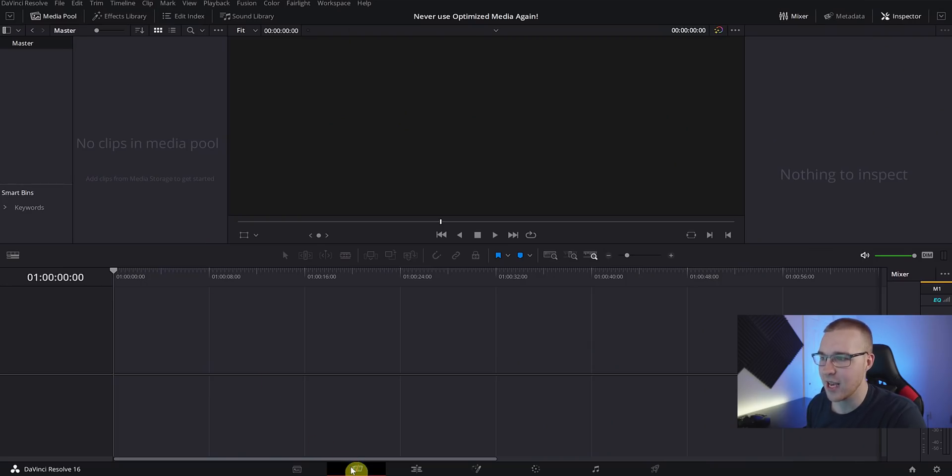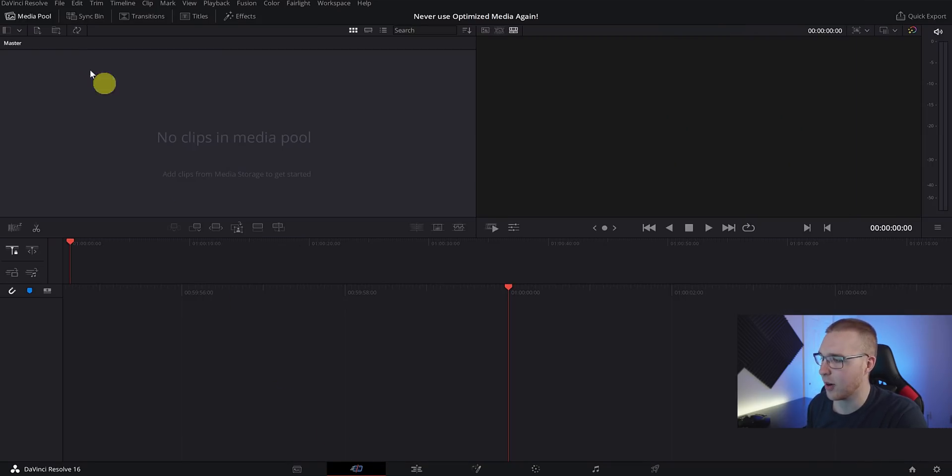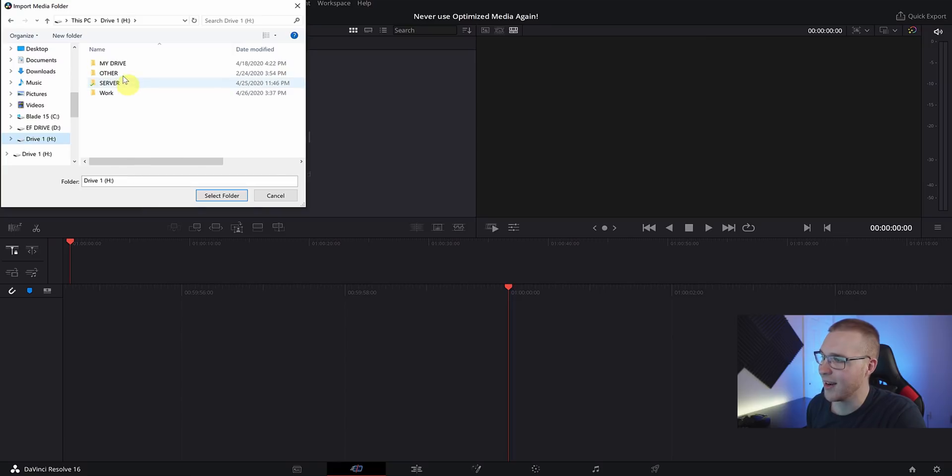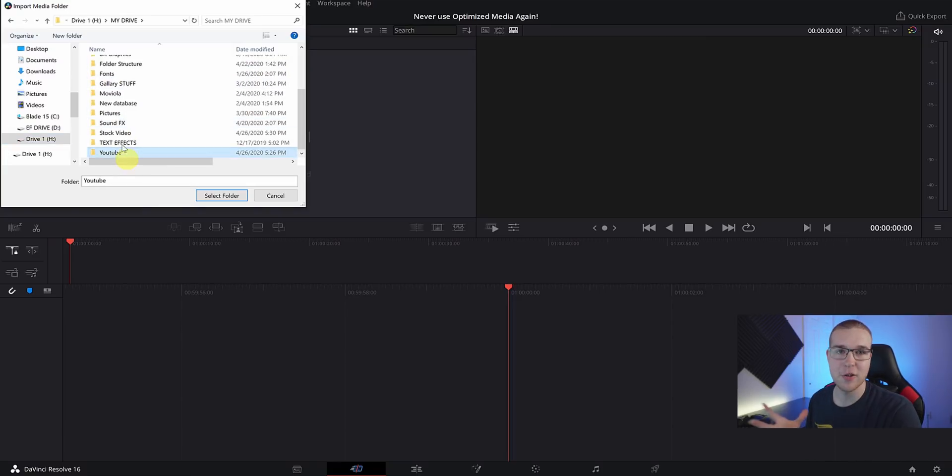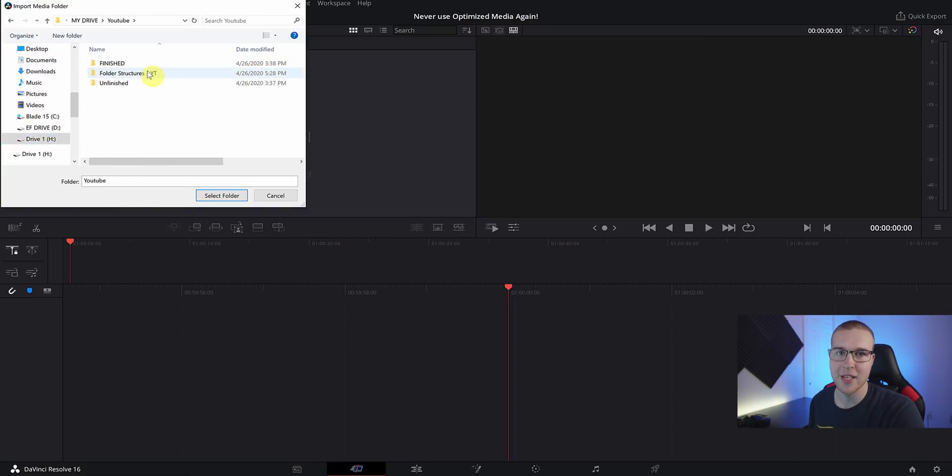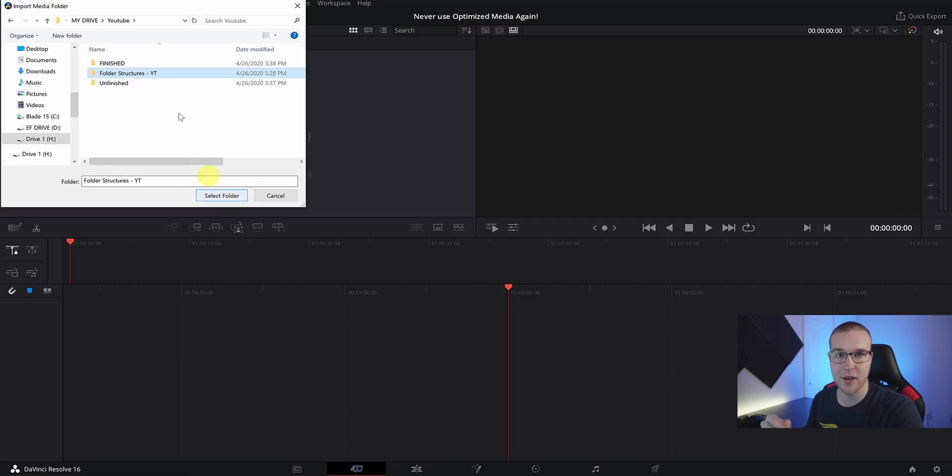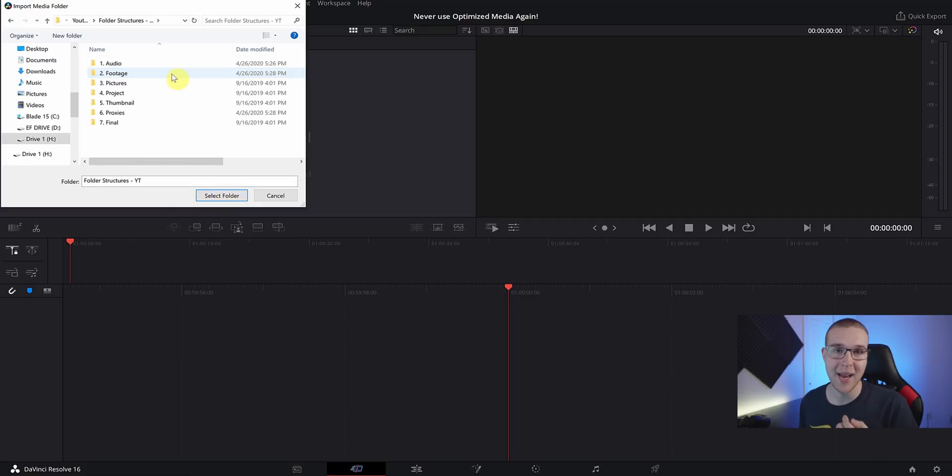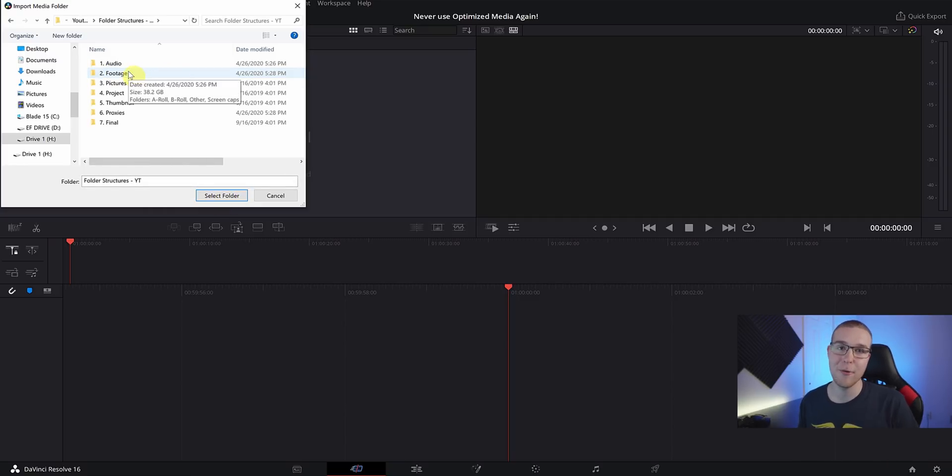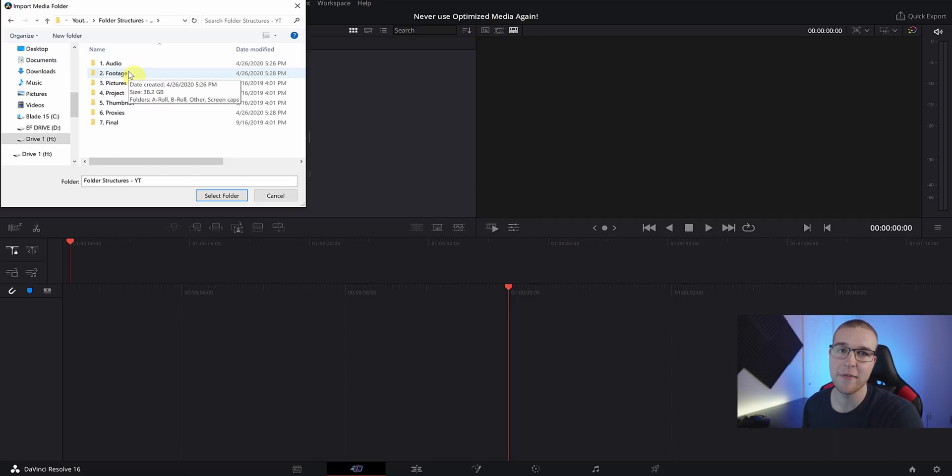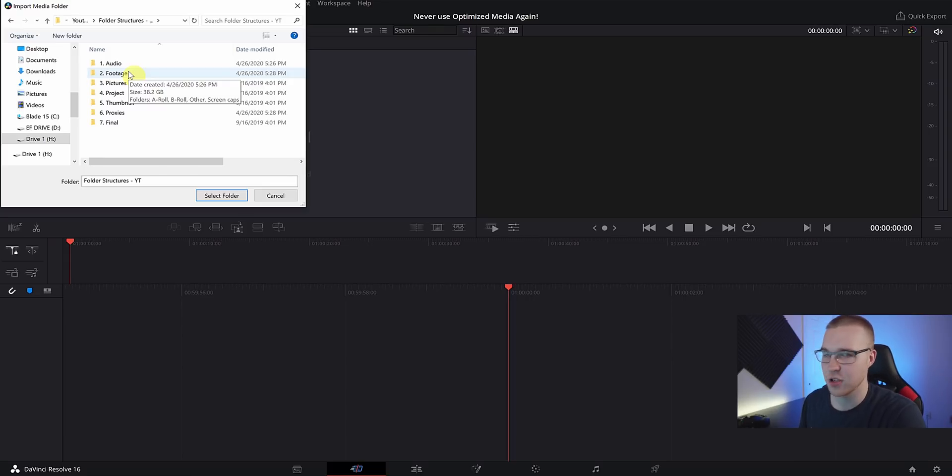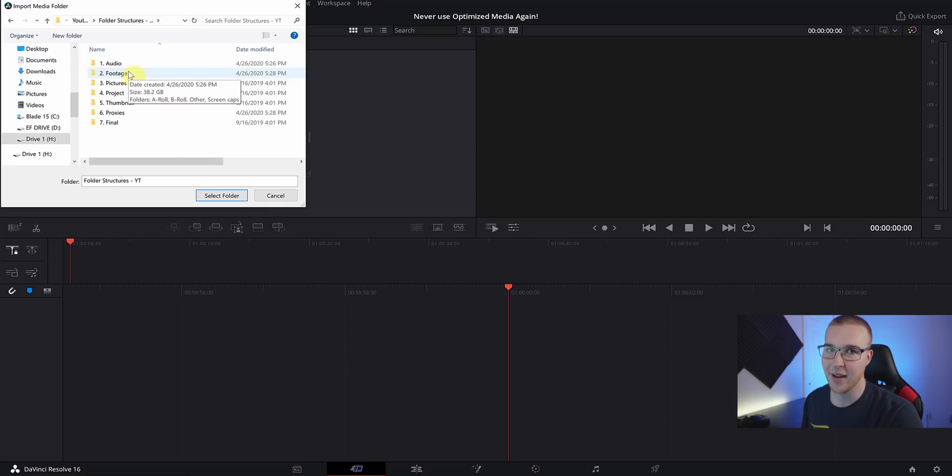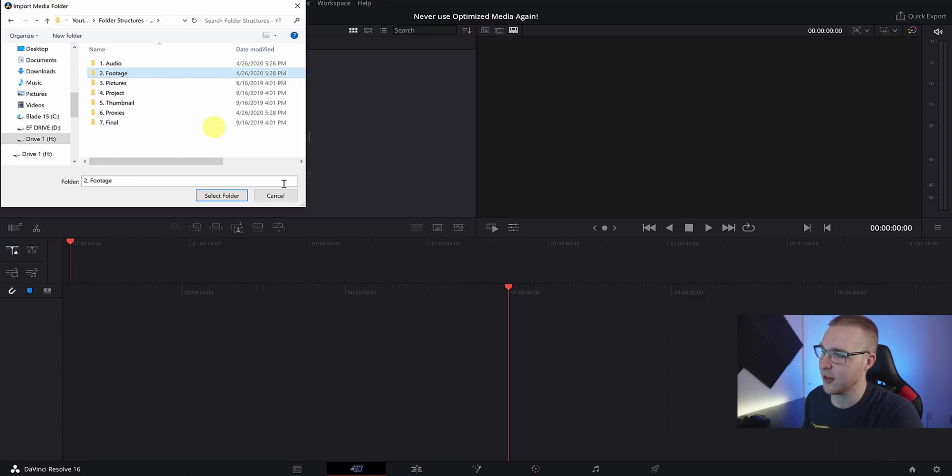Now that we're in DaVinci Resolve, we want to actually import all of our media into the project in a way that keeps our folder structure inside of DaVinci Resolve. So go into the Cut tab and click on the import folder button right here. Now go ahead and find the folder that has your media in it. This will be different for everybody - it just depends how and where you store your video clips. But if you want my exact folder structure, there is a download link in the description.